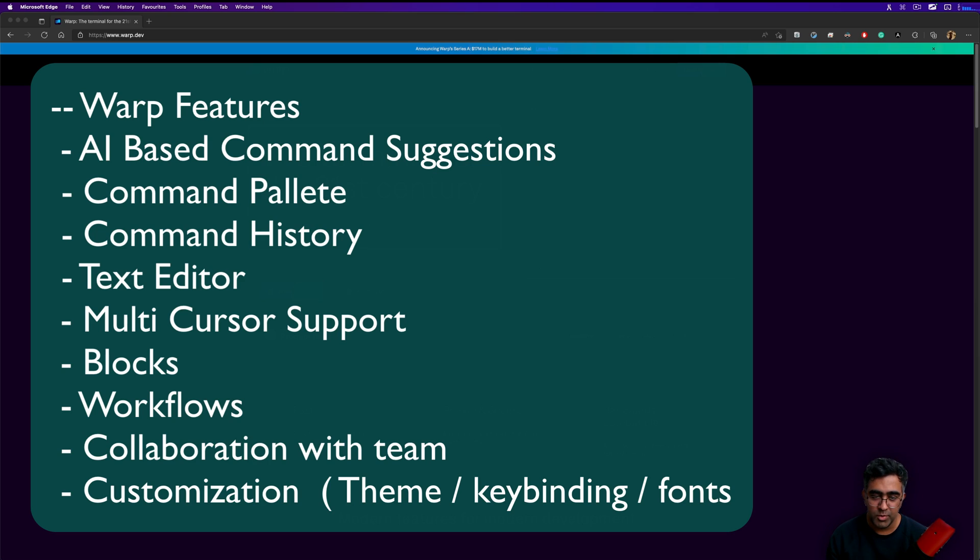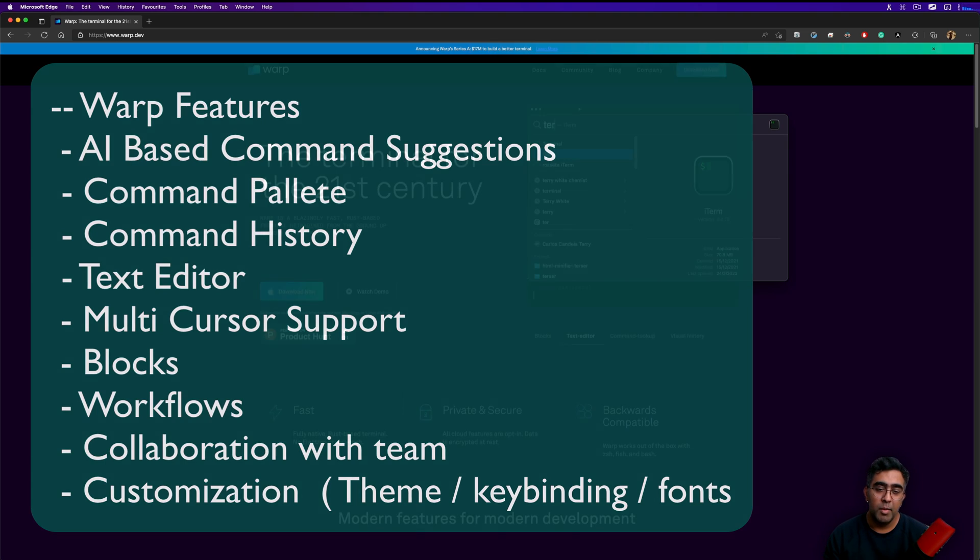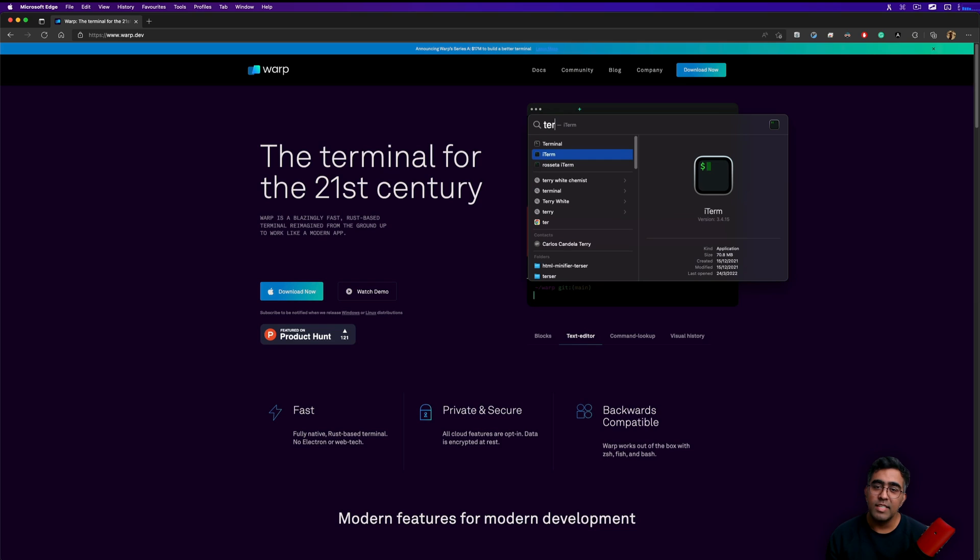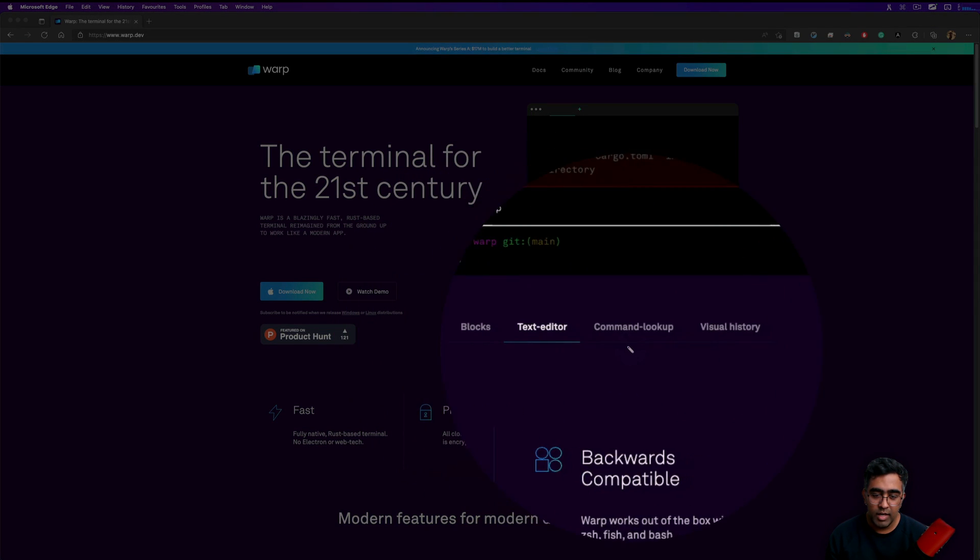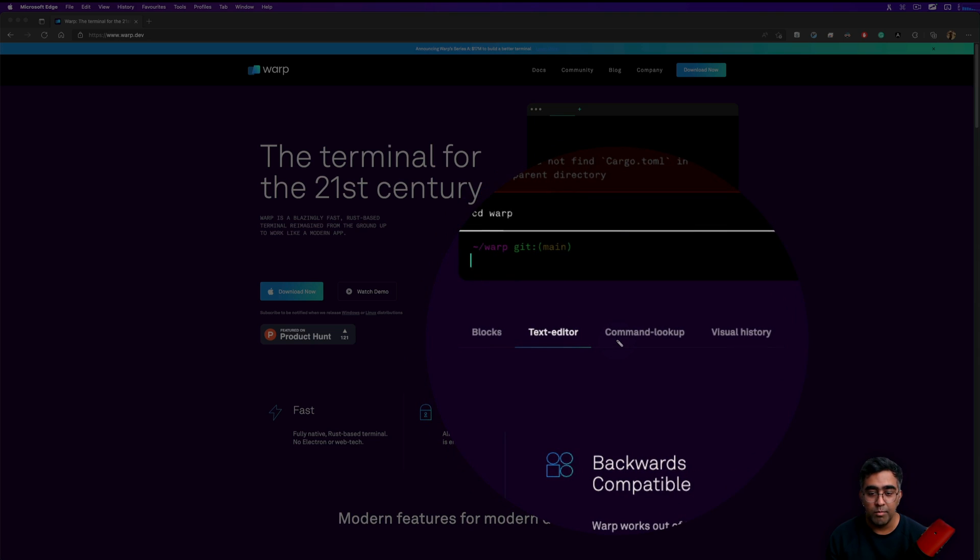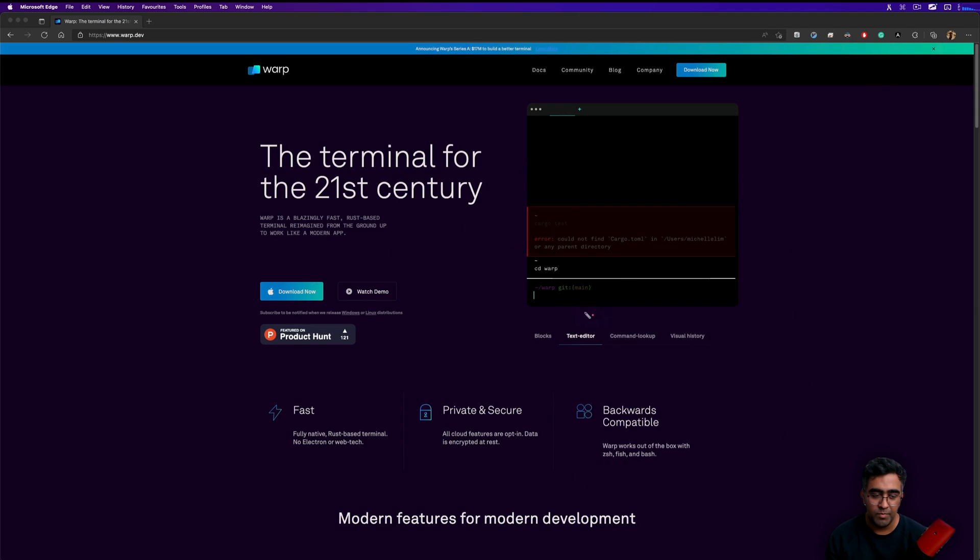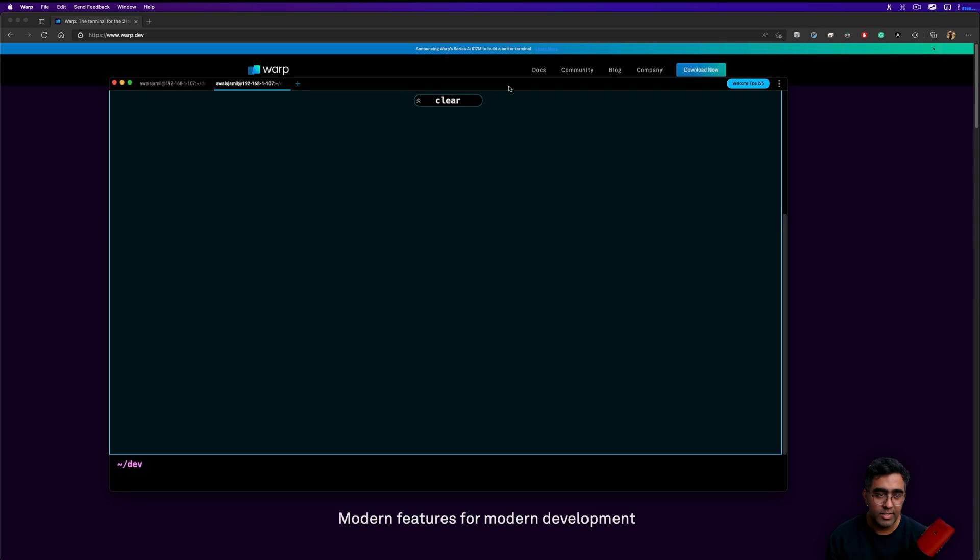If you're on a Mac, you're probably using iTerm2 which is another very popular terminal, but this is next level. What are the features that it offers? If you look at here we got blocks, text editor, command lookup, and a visual history. I've already installed this terminal which is here and that's the user interface of the terminal.